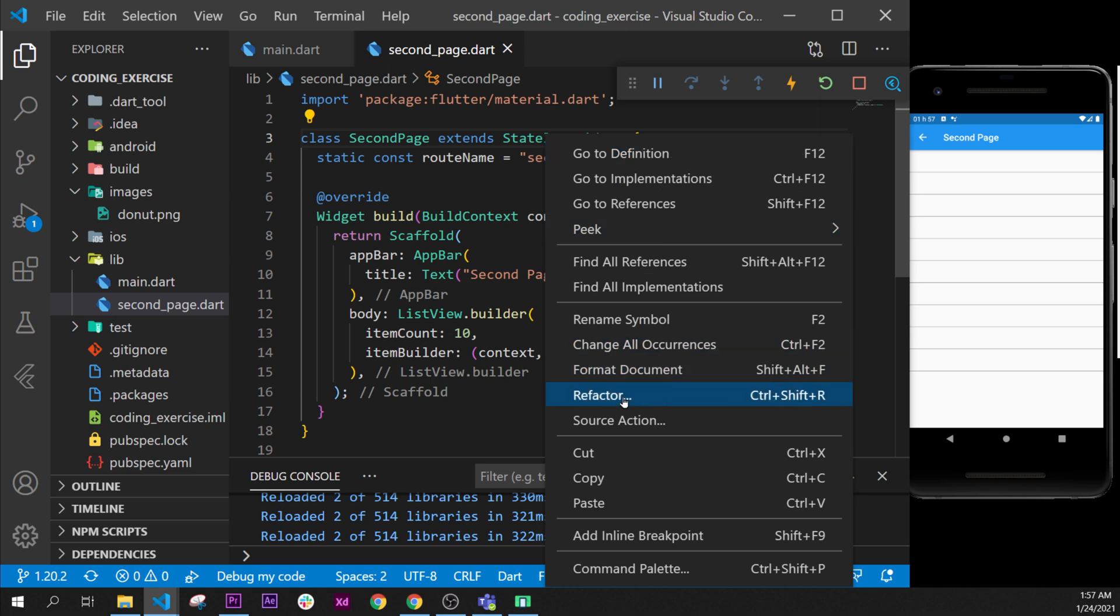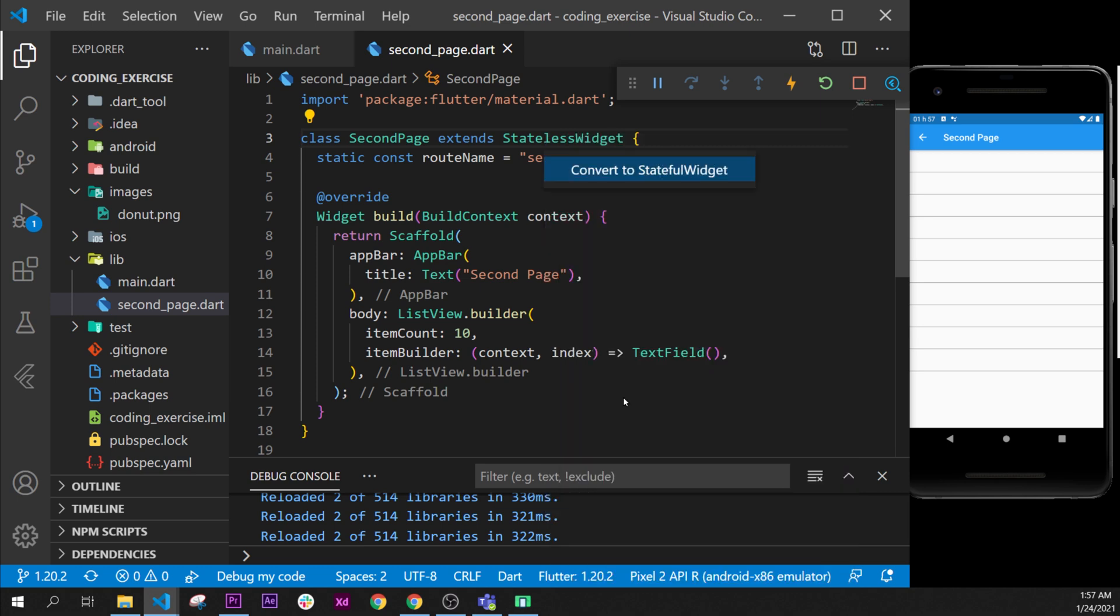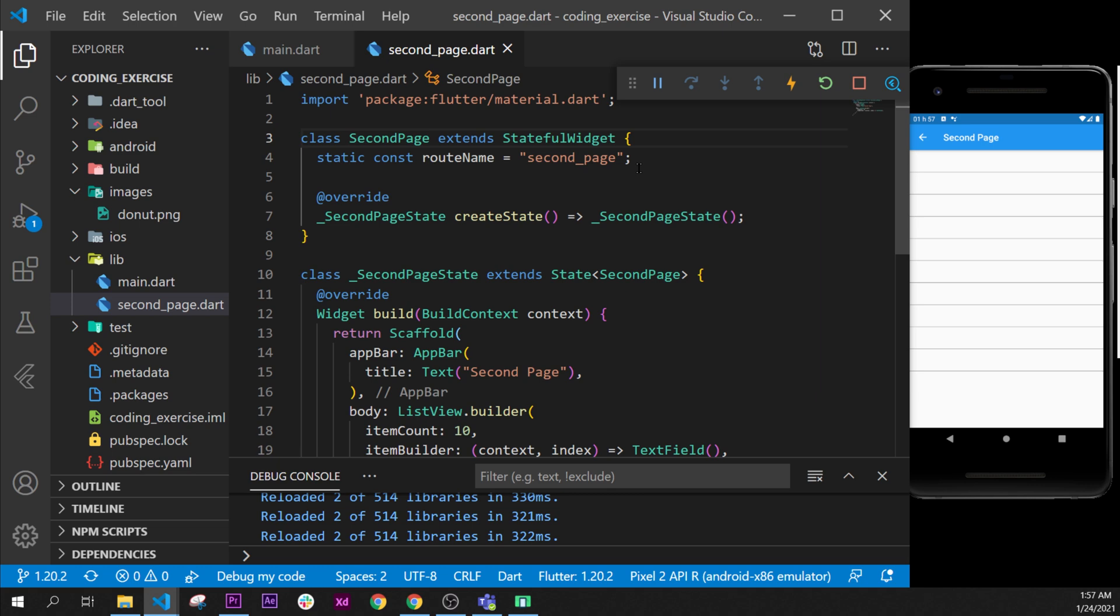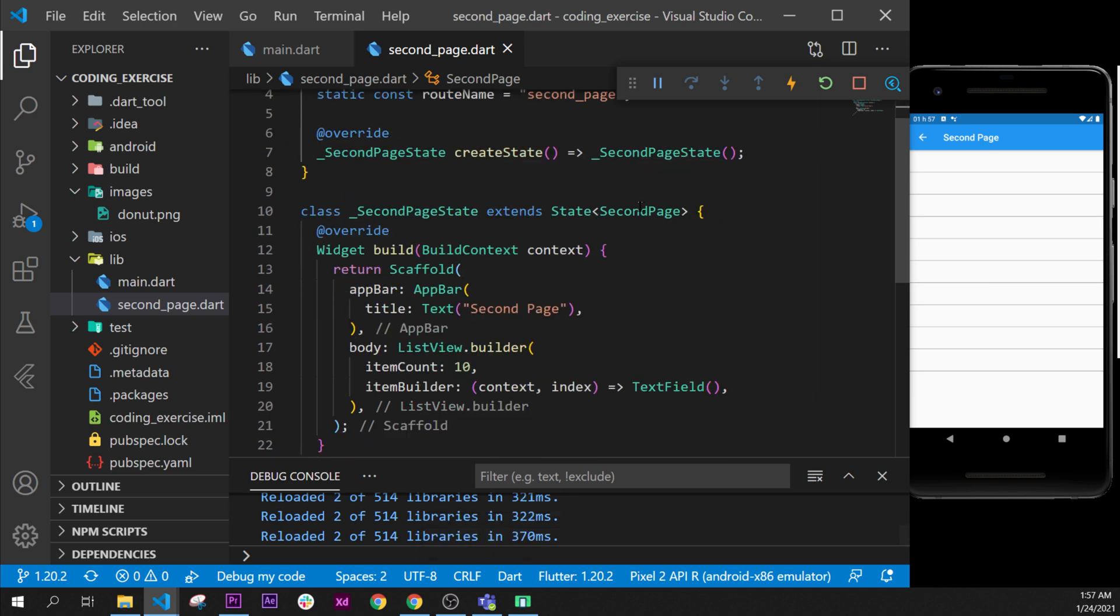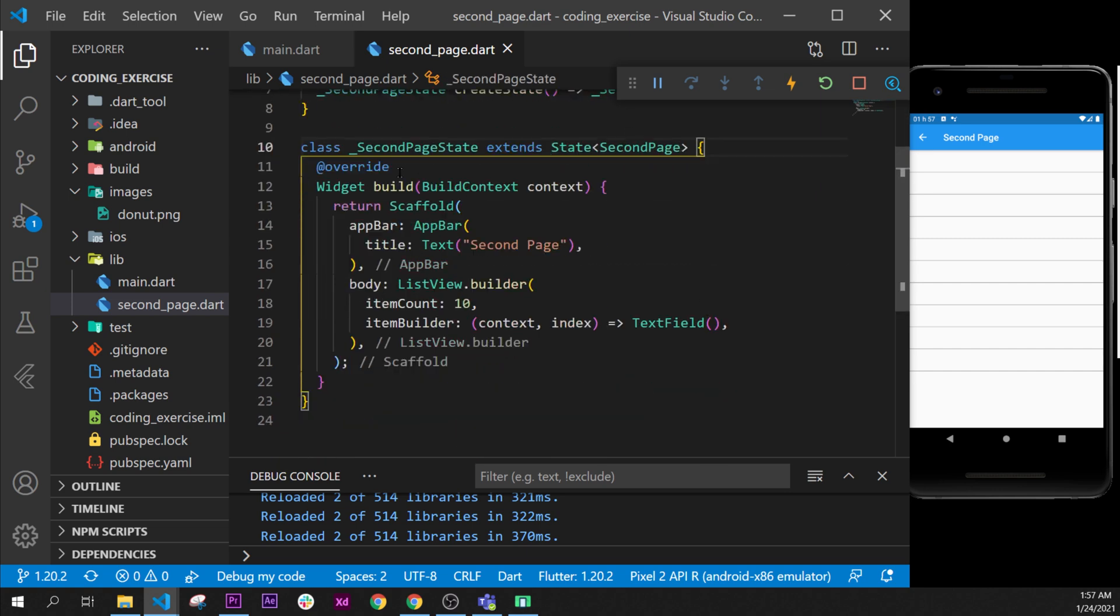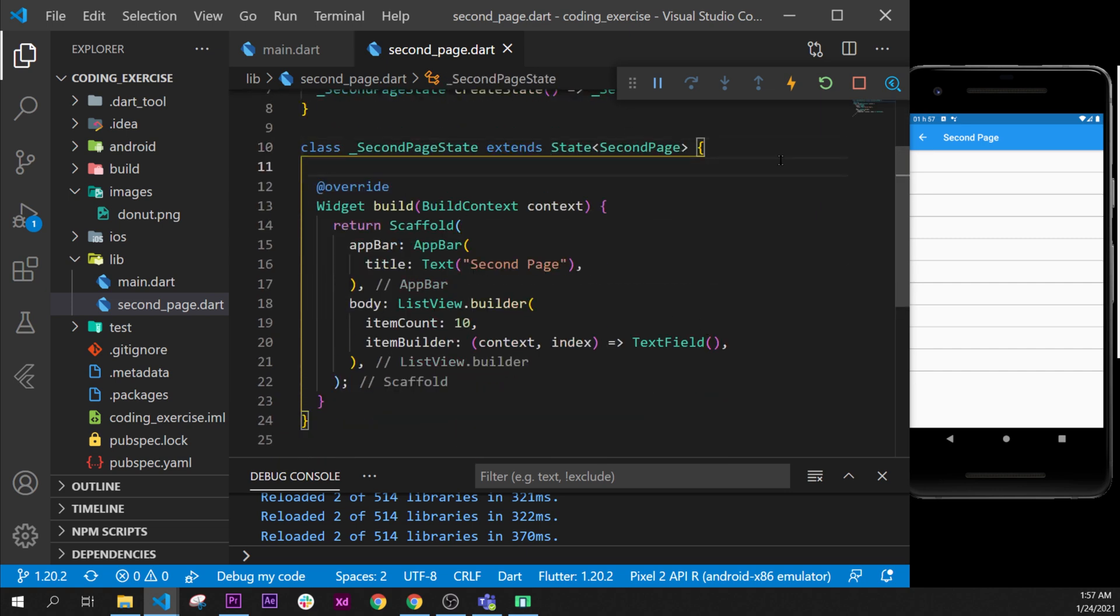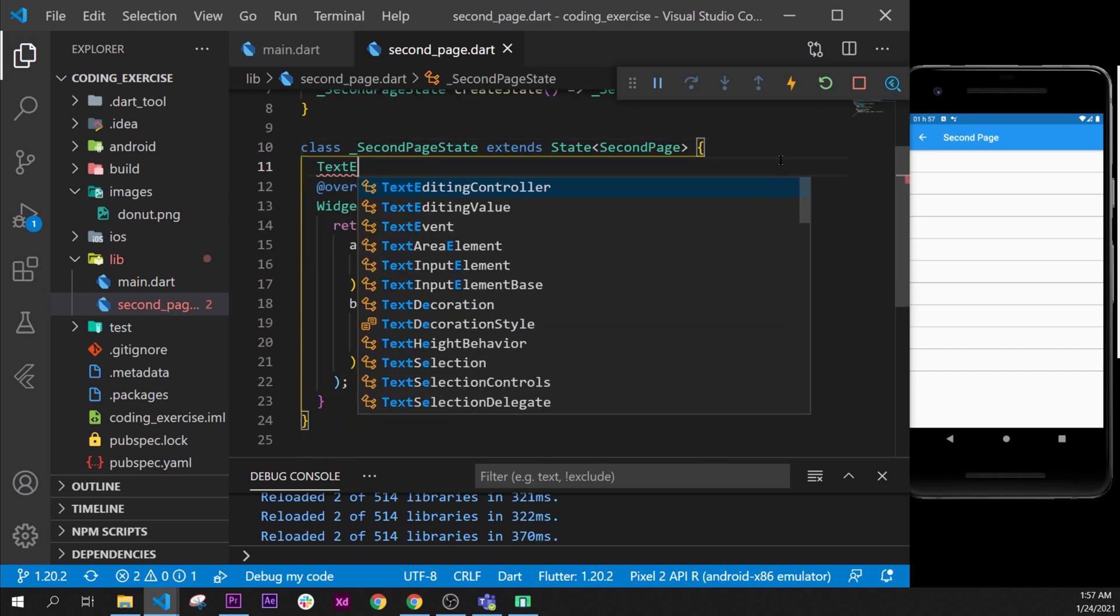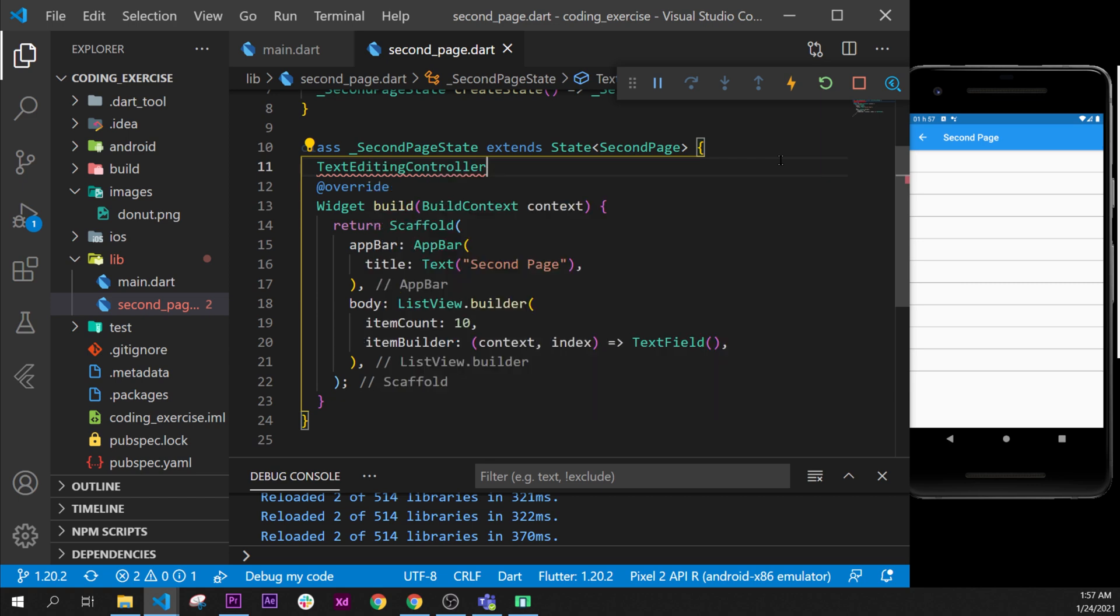Now we can use the TextEditingController. So what we will do is right here before the build, we will say TextEditingController, we will call this one the controller...